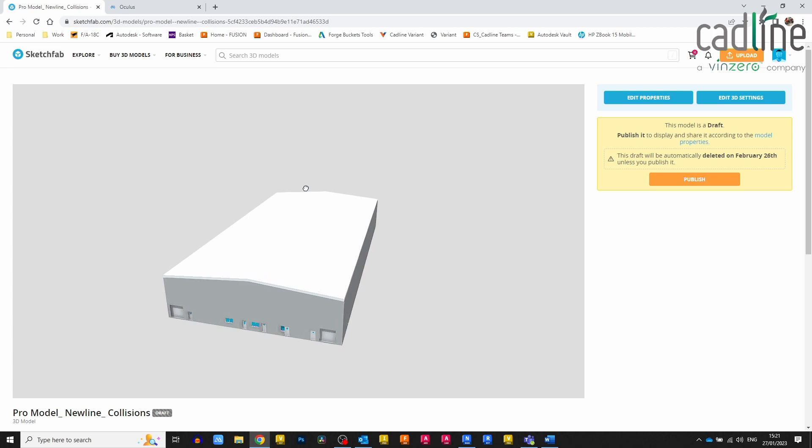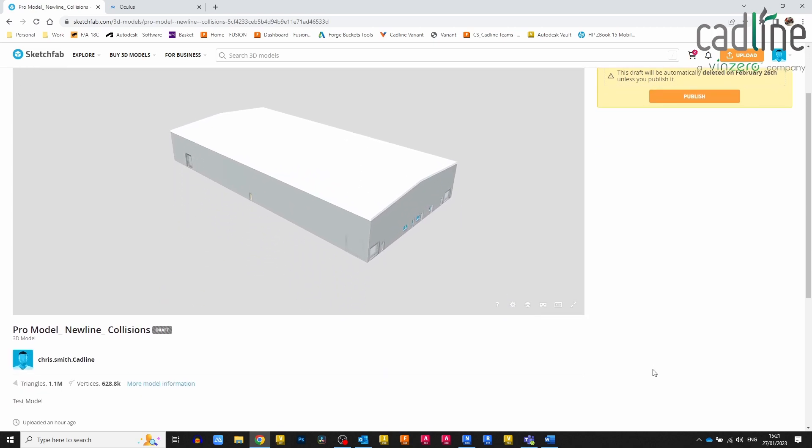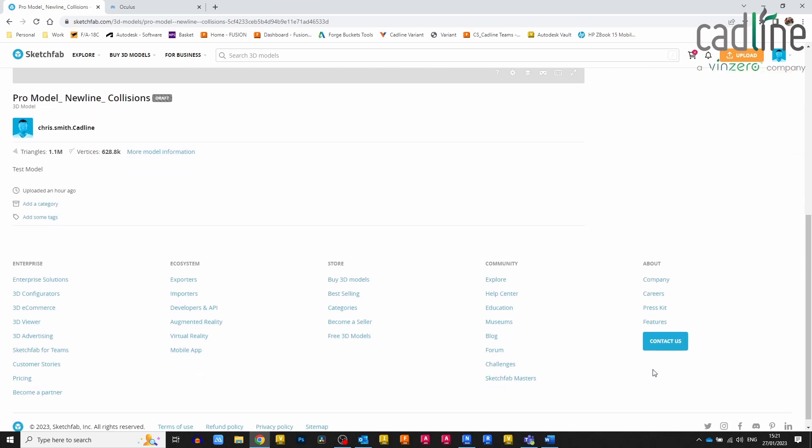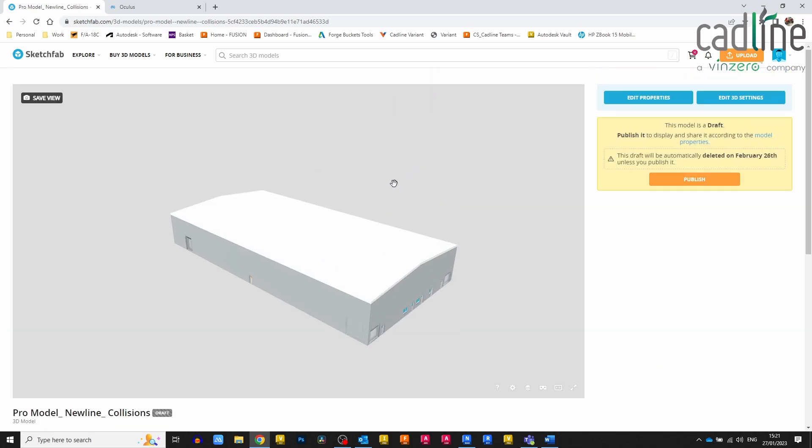I can drag and pull the model around and get an idea of the model. It's pretty useful for people who don't have CAD. You can upload the model to this website and view it.